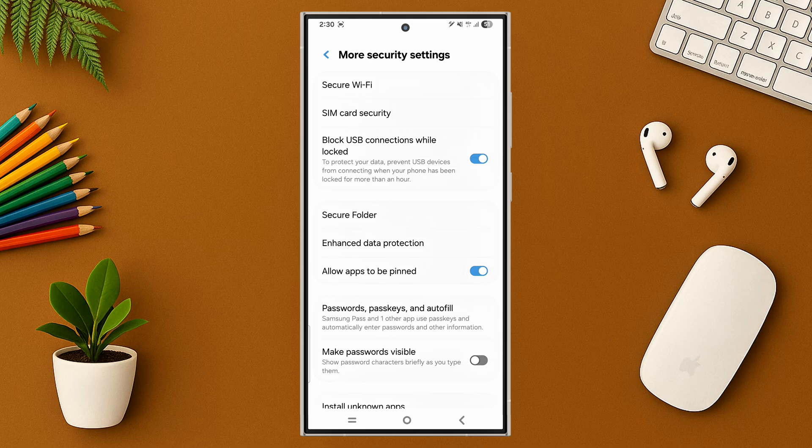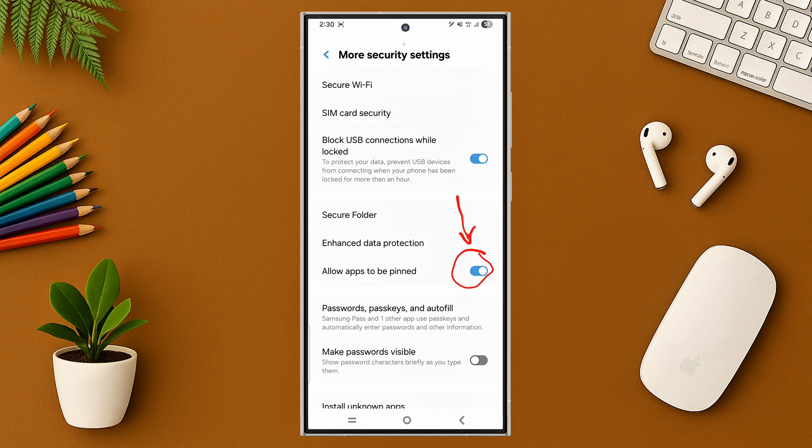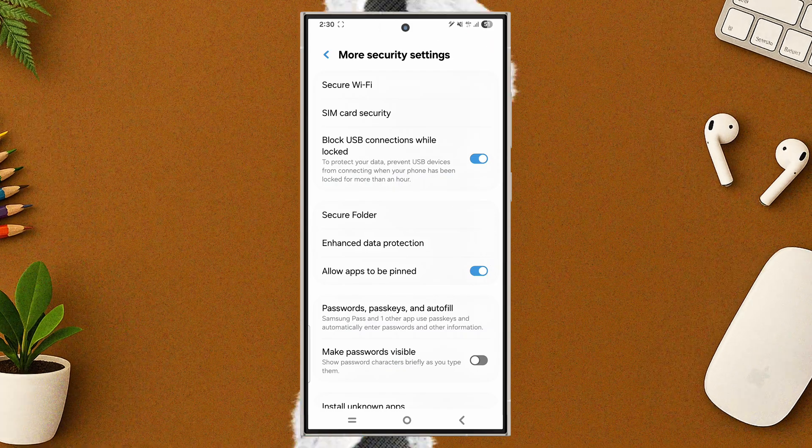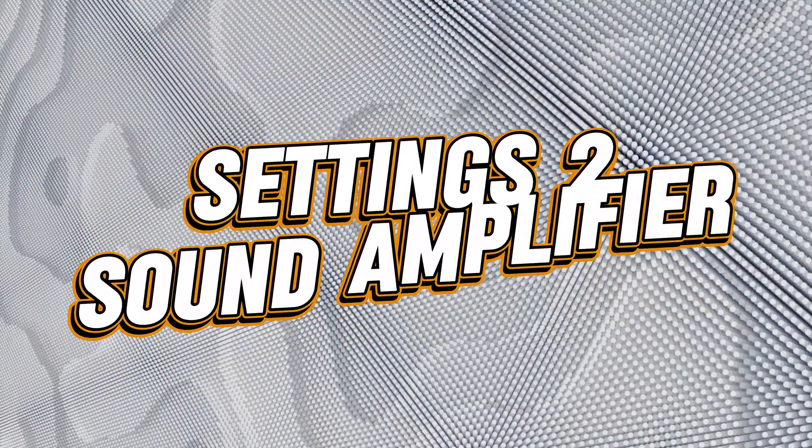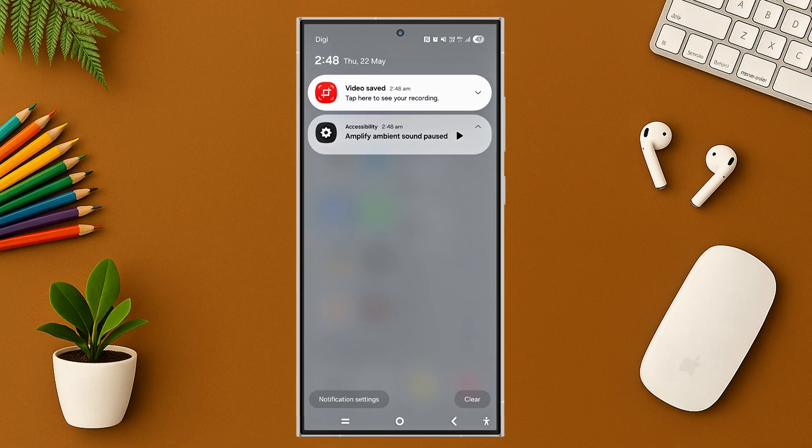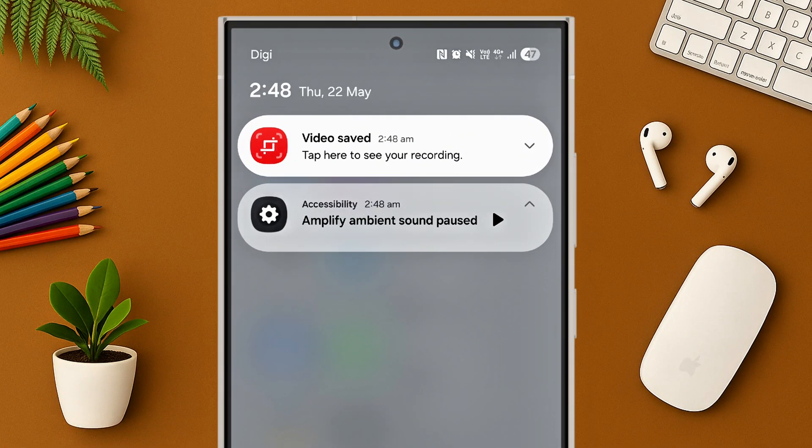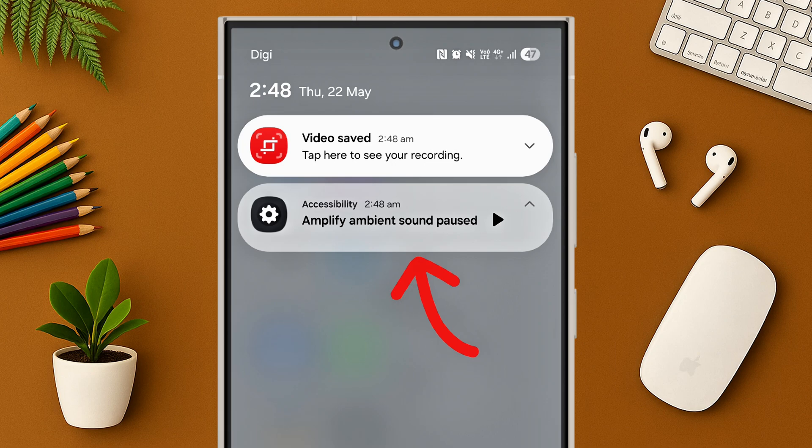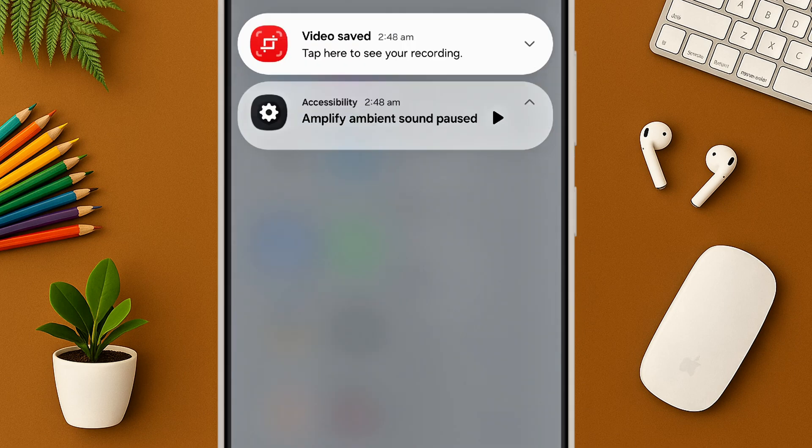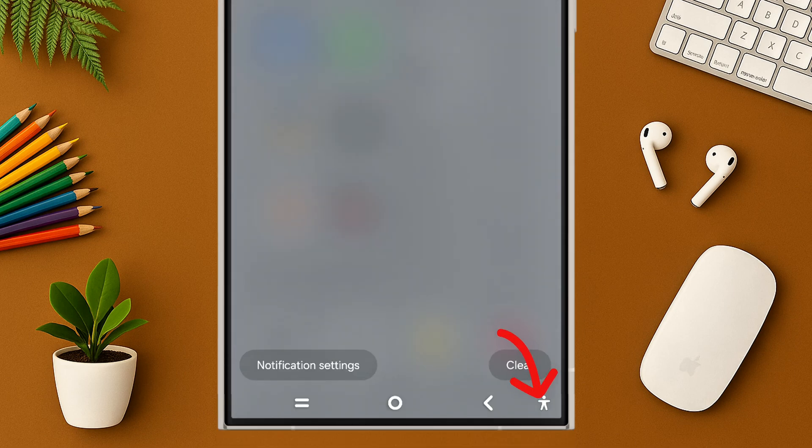Then enable allow apps to be pinned. Setting 2: Sound amplifier. Hear what matters. This one's crazy useful. Use the sound amplifier from accessibility settings to boost sound during calls or media, perfect for noisy environments or low volume issues.